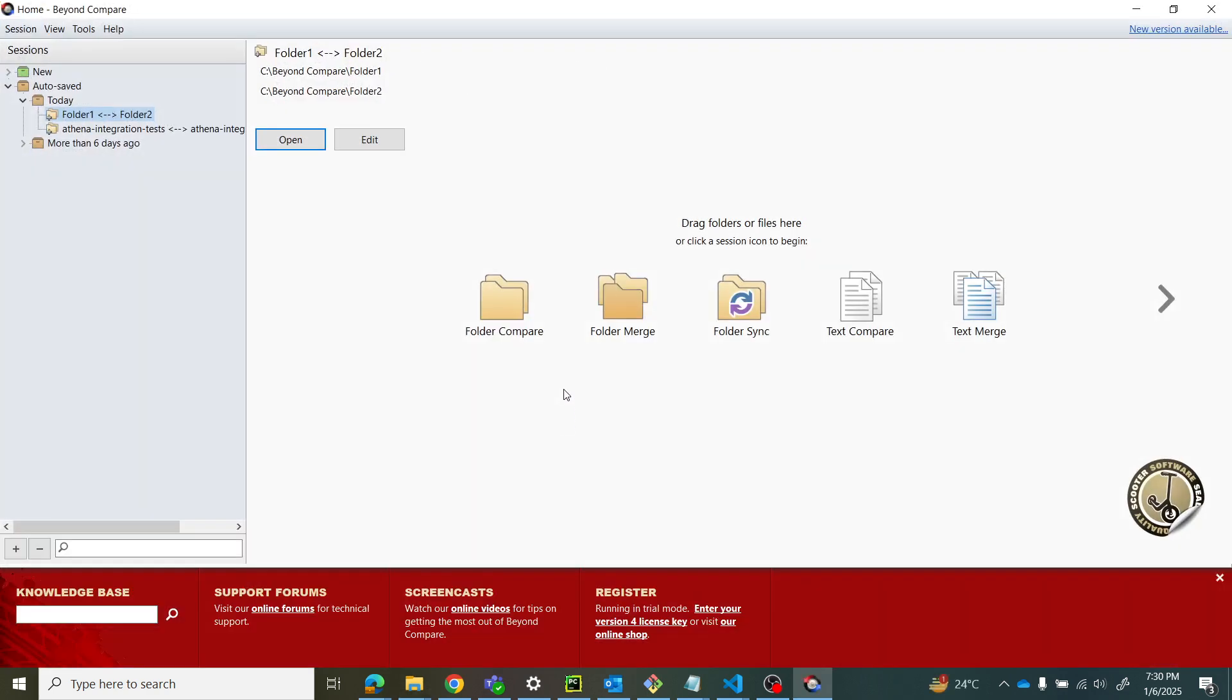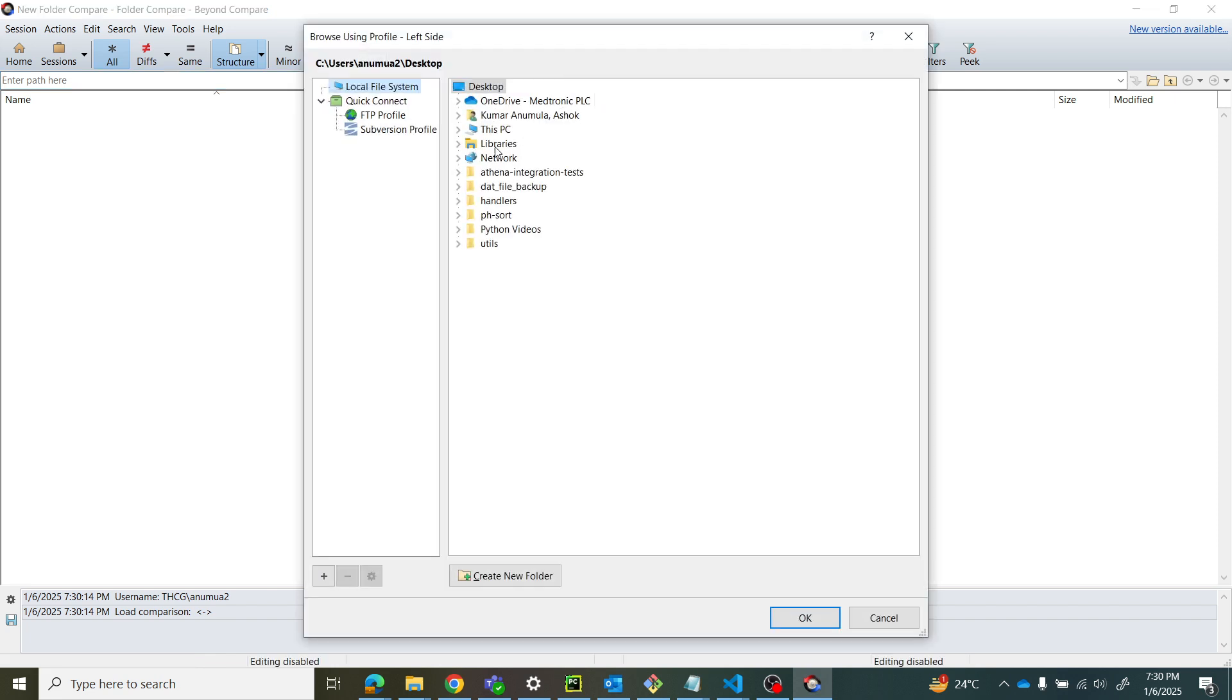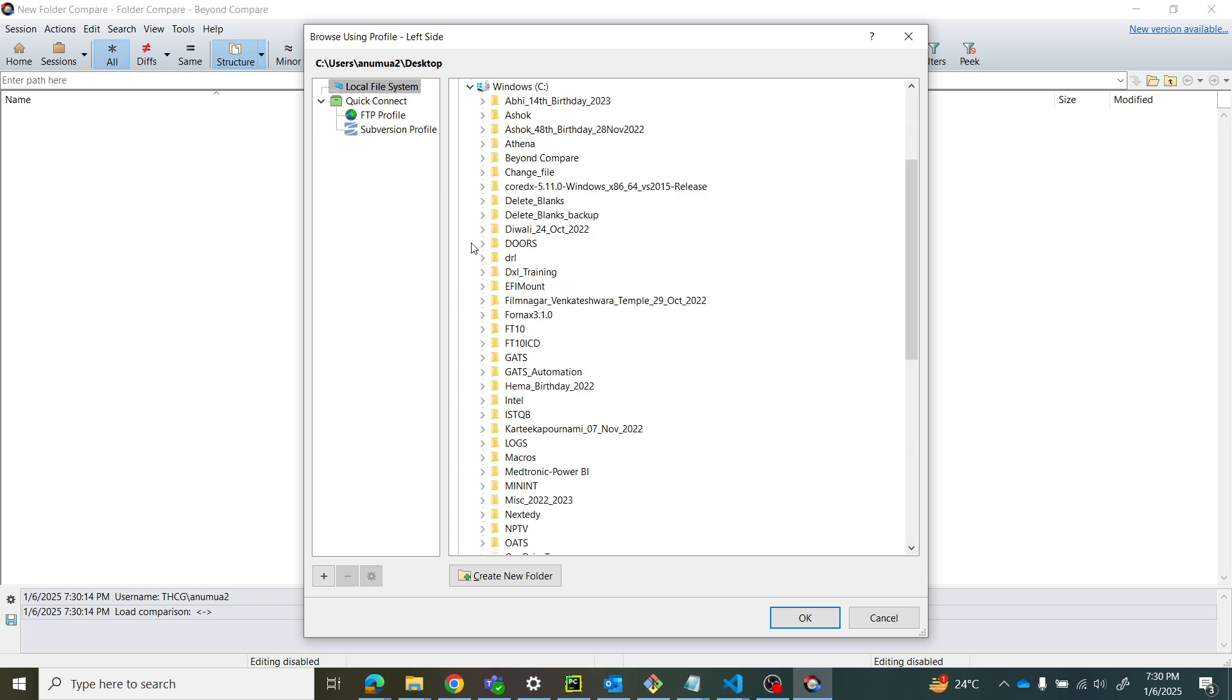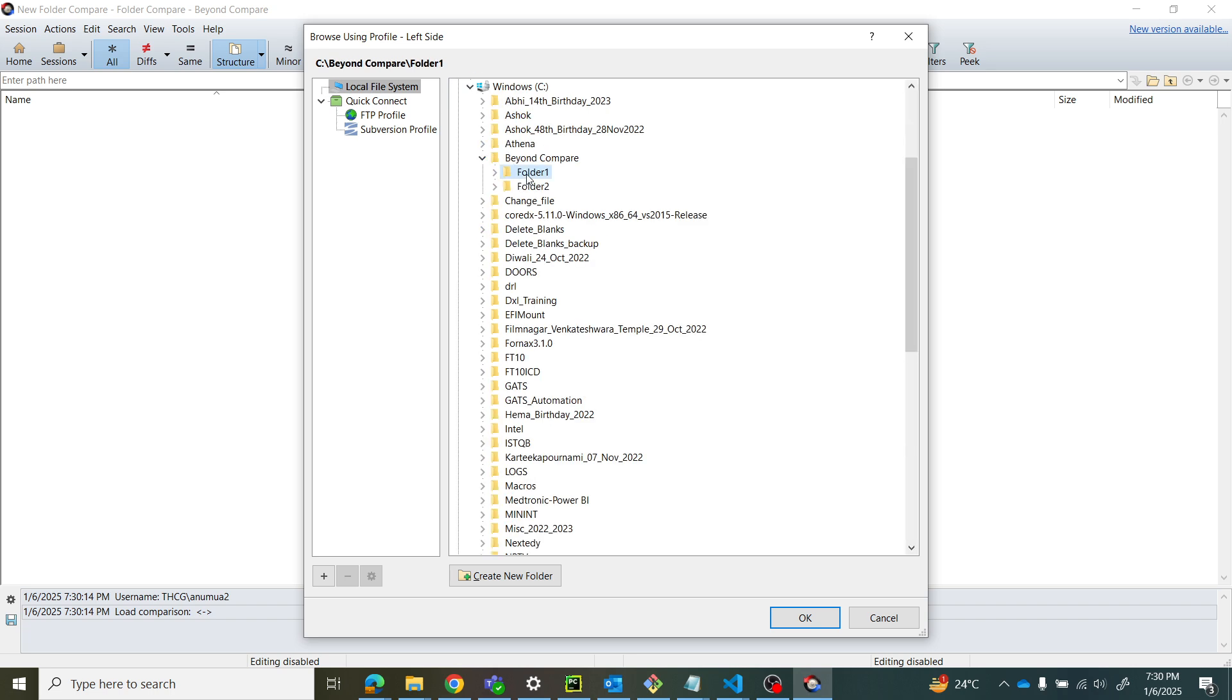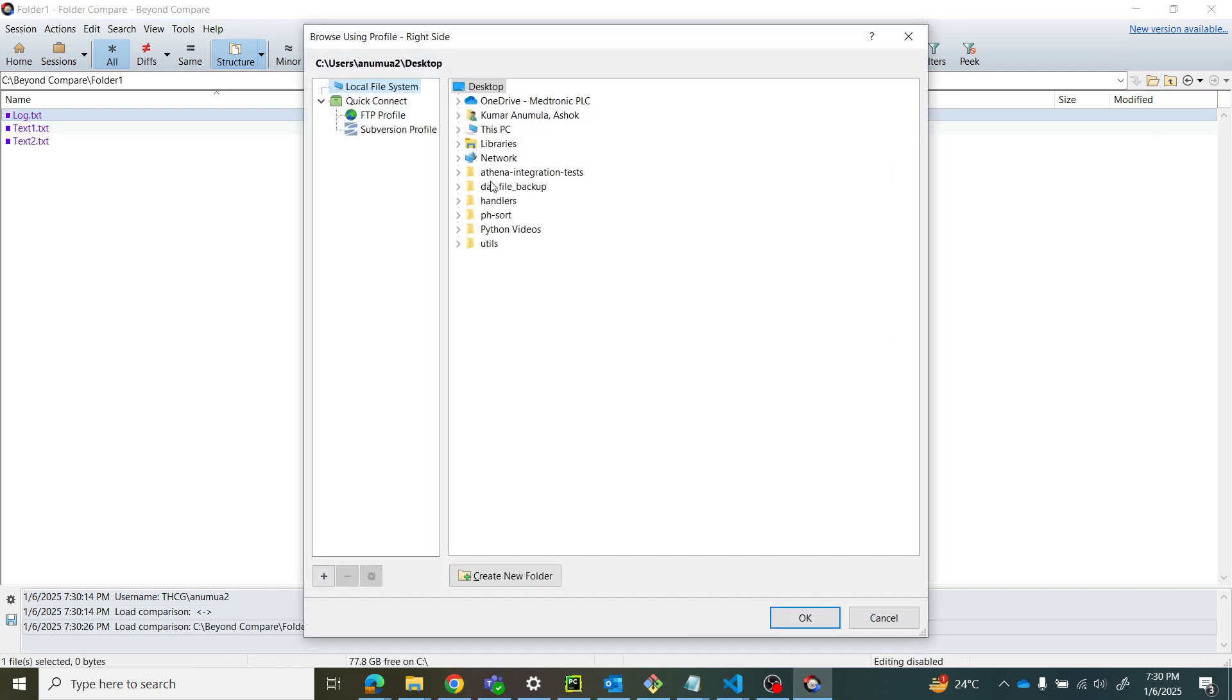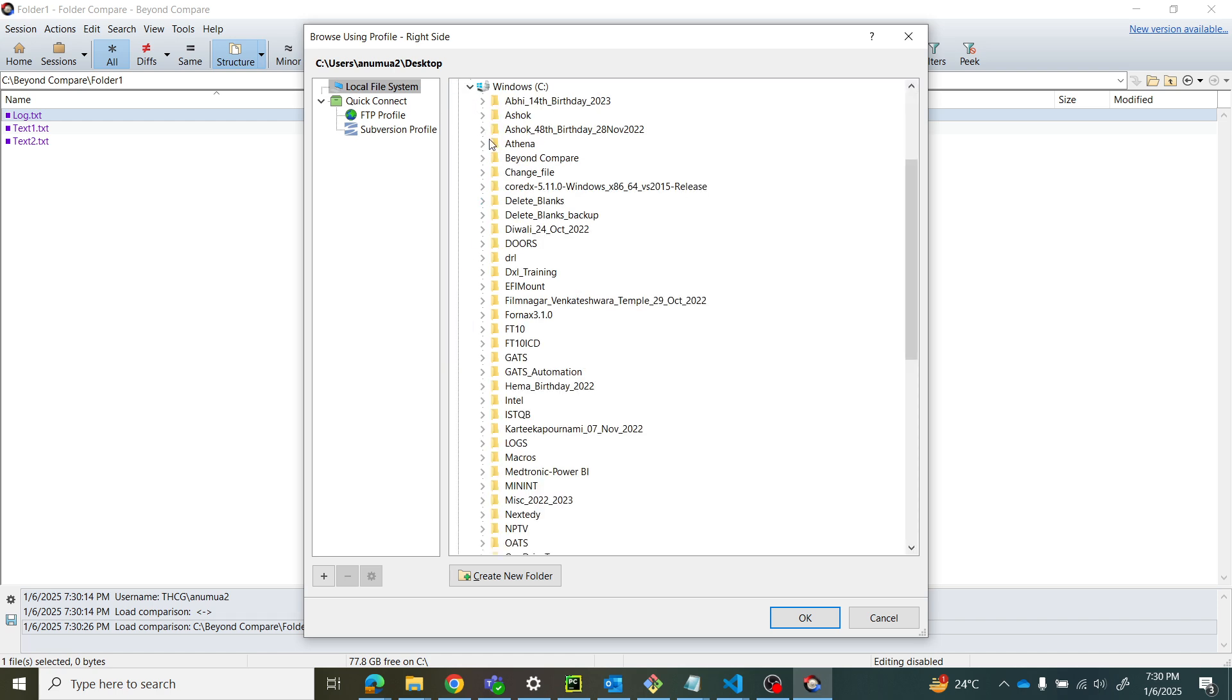Click on Folder Compare and load your folders using the browse for folder icon. Go to C drive, Beyond Compare folder, and select folder one. Similarly, select folder two.